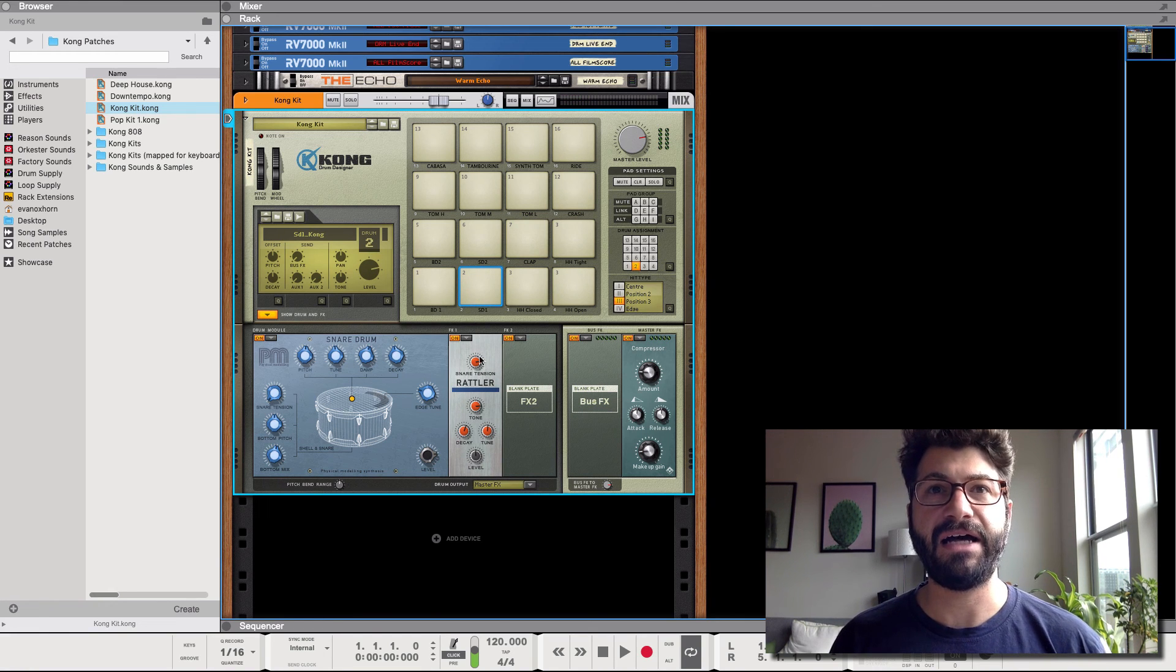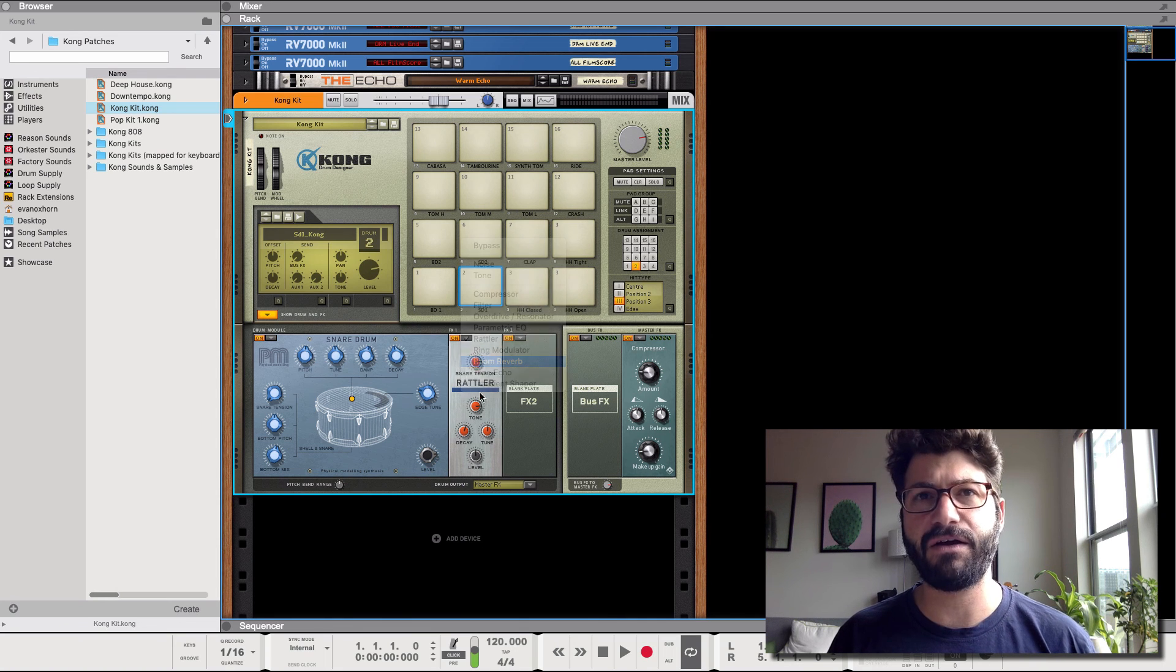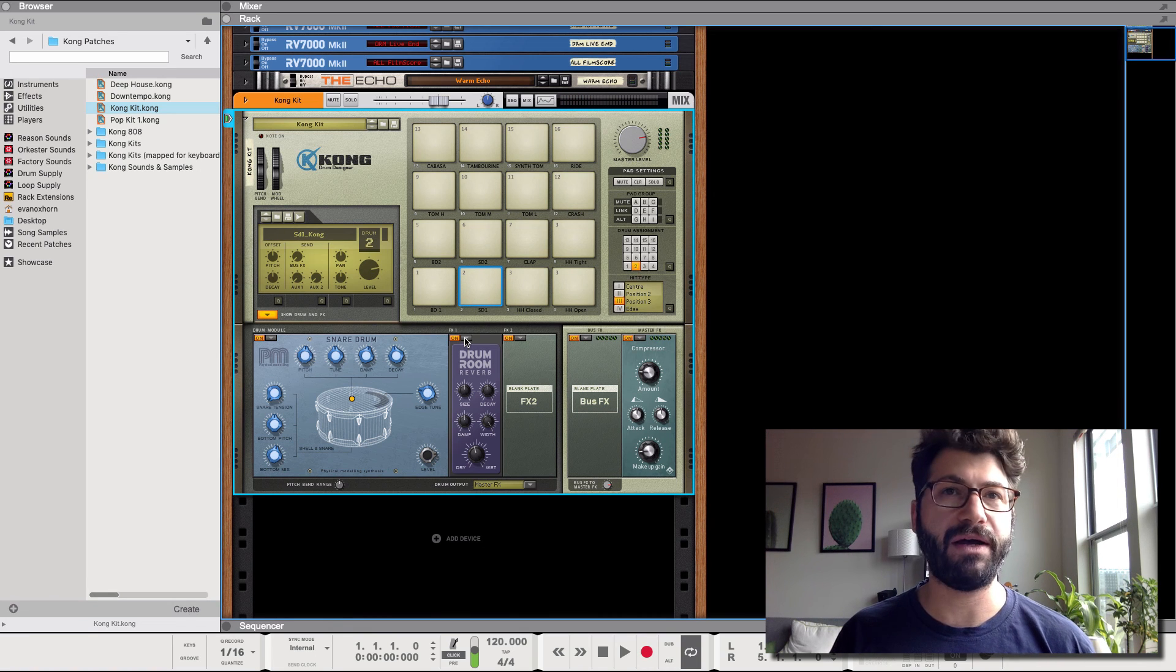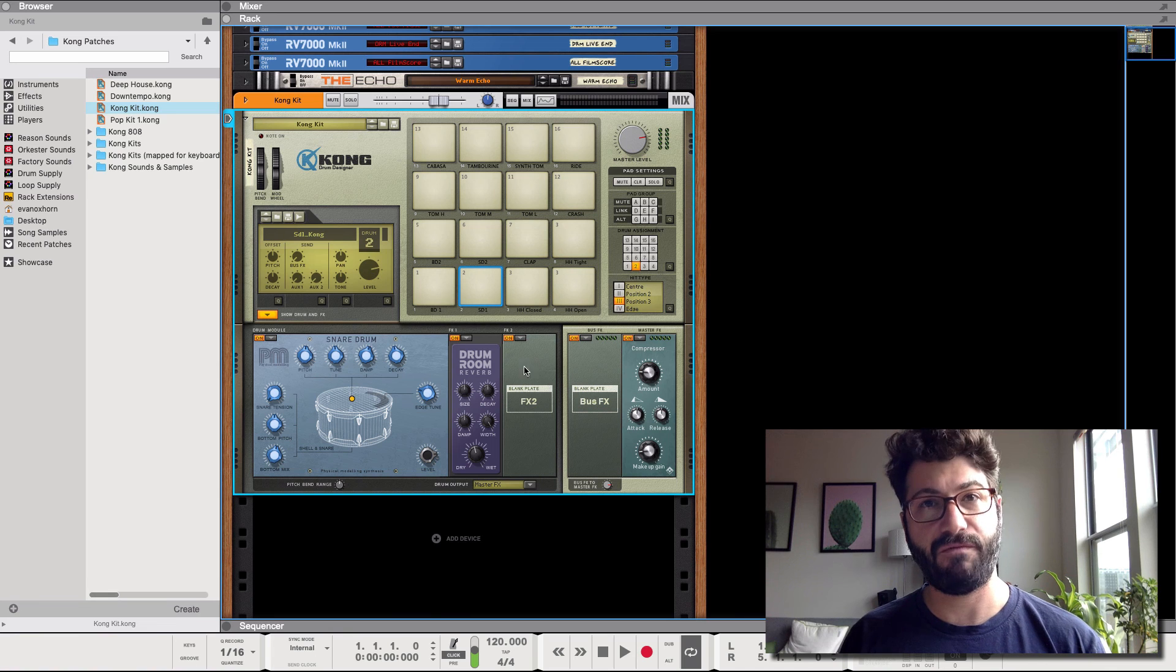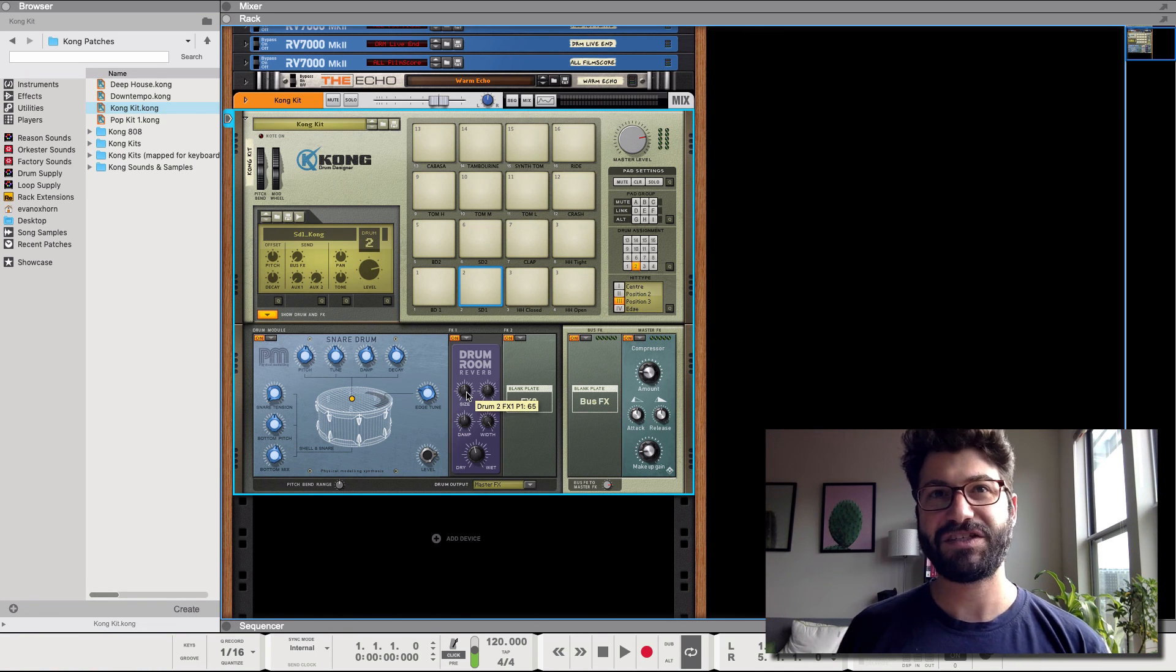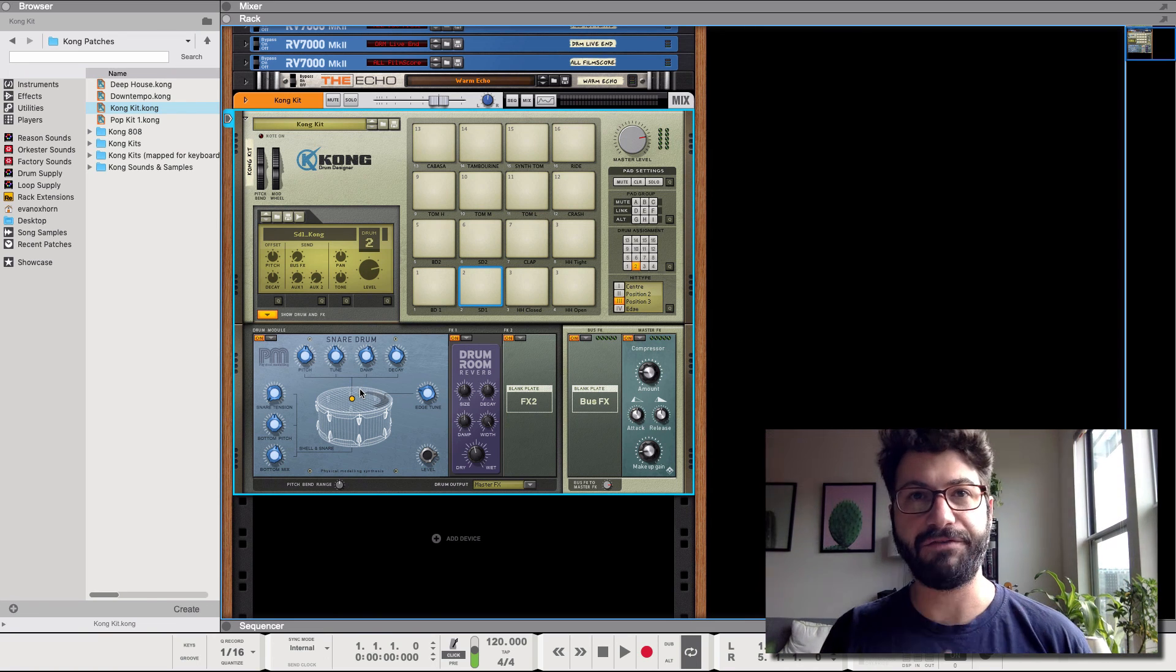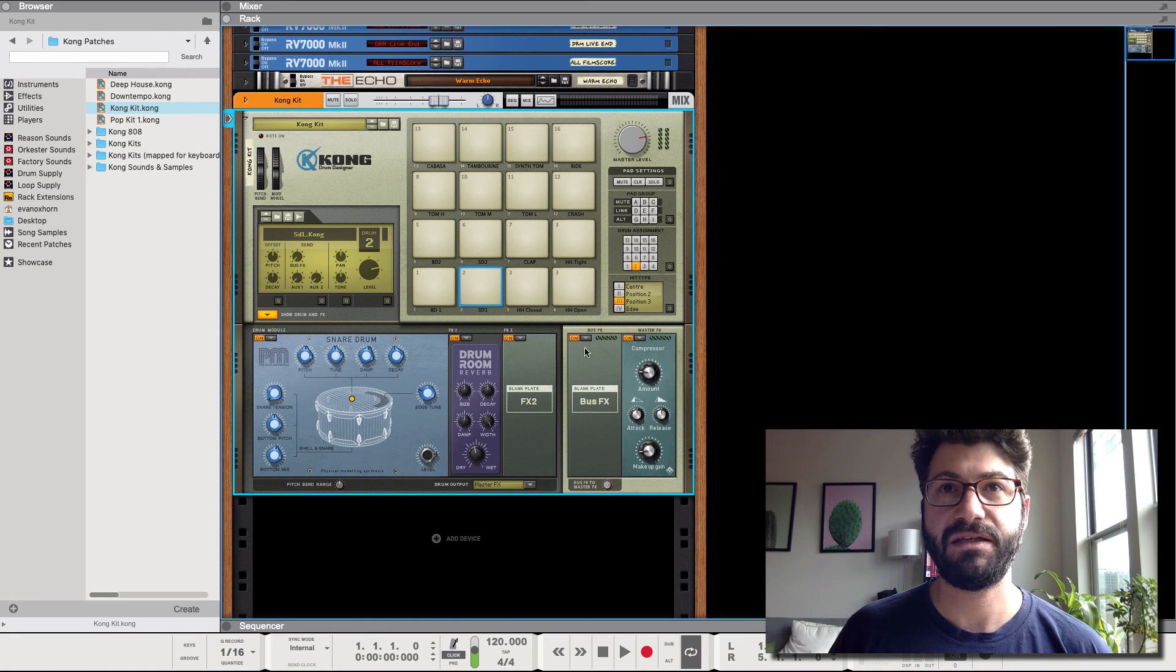Now when you use that effect, I don't believe the reverb and the echo have a wet dry, but most of these effects are just all wet. But if you want to use a wet dry then what you can do, two methods. So that's the sort of internal insert effect routing.